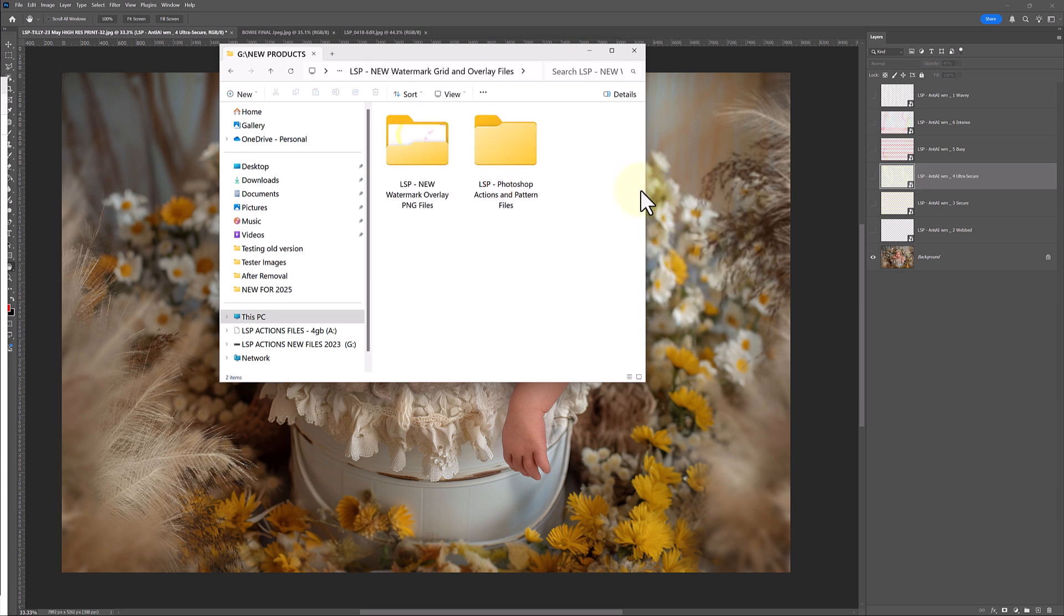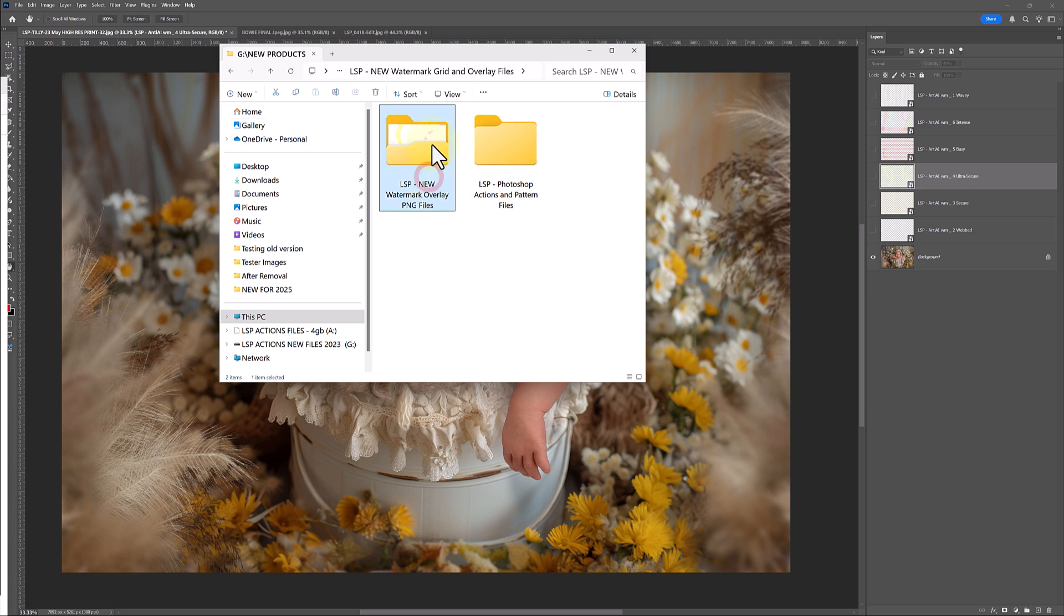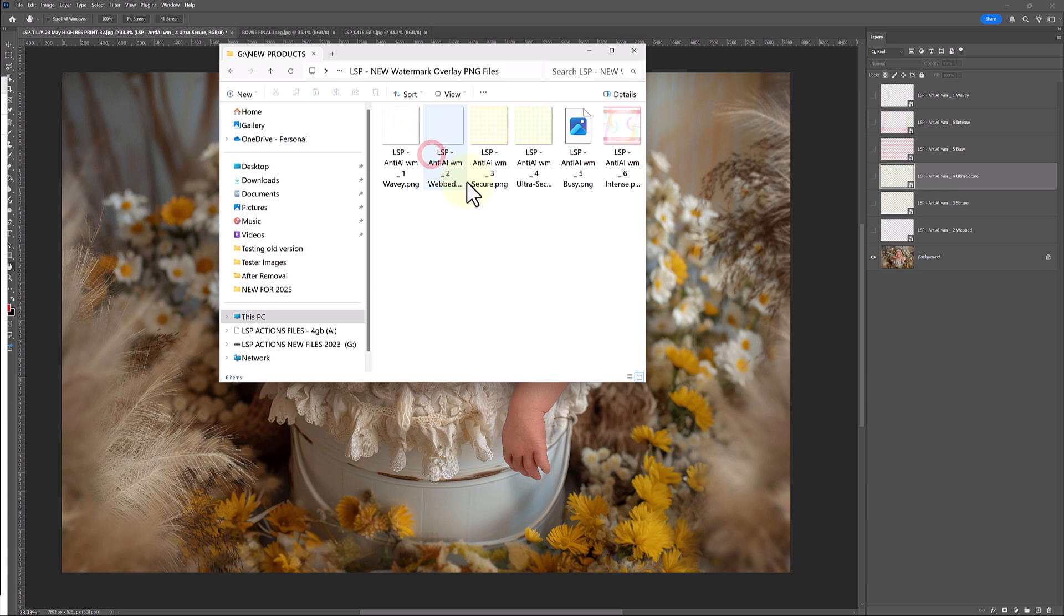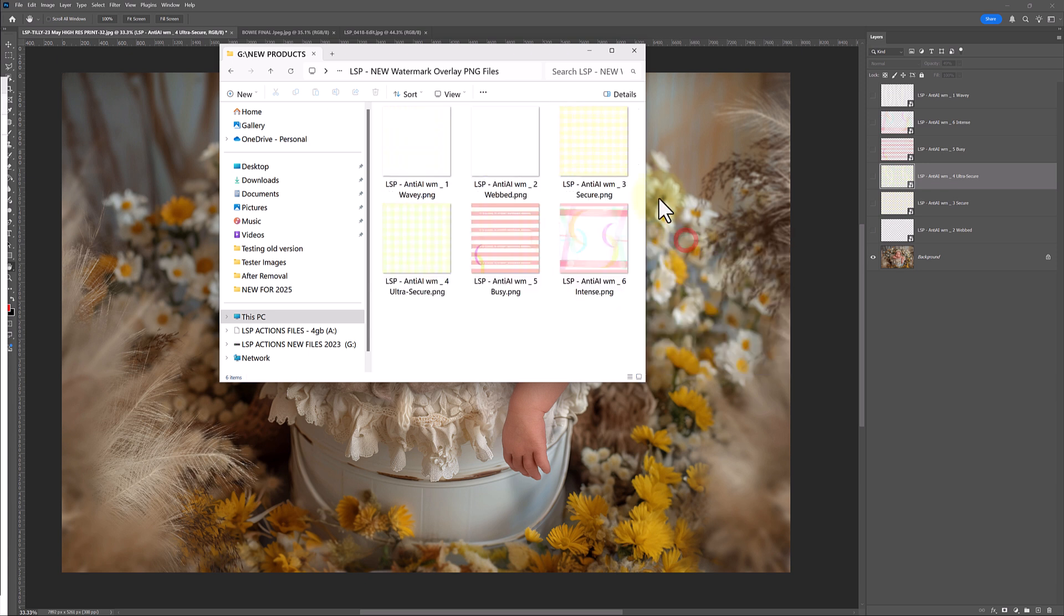Inside, you have two folders. You have the LSP Photoshop Actions and Pattern Files. This is if you're going to be using these in Photoshop. You also have the LSP New Watermark Overlay PNG files. A PNG is a portable network graphic. This just means it's got transparent background to it. These are your anti-AI watermarks.